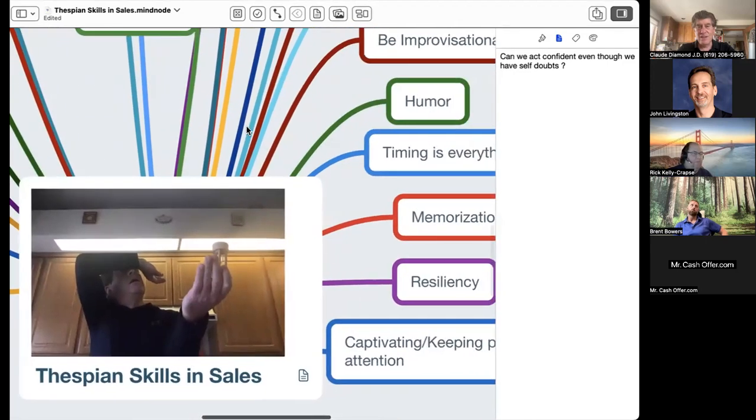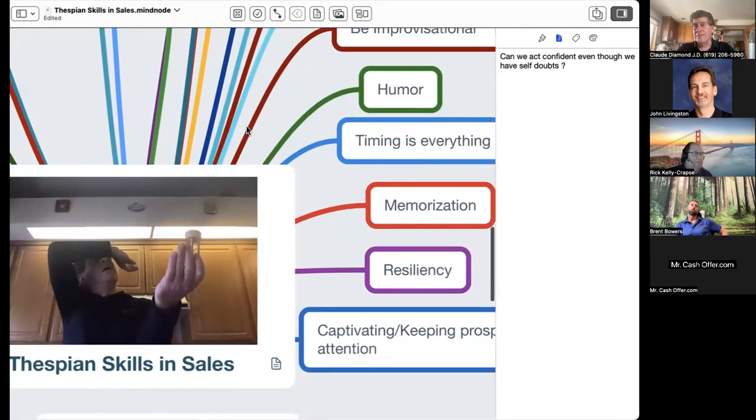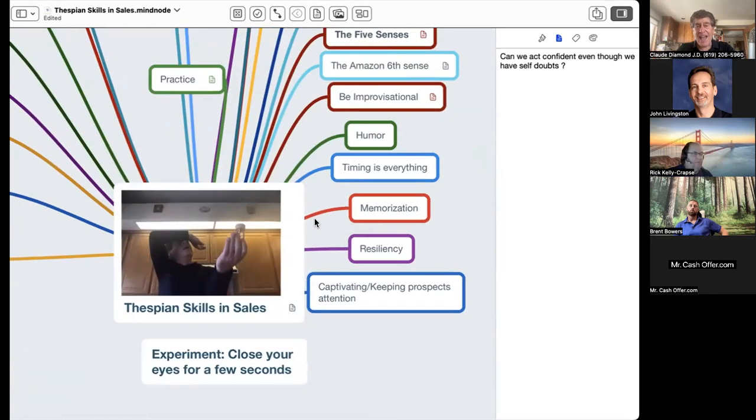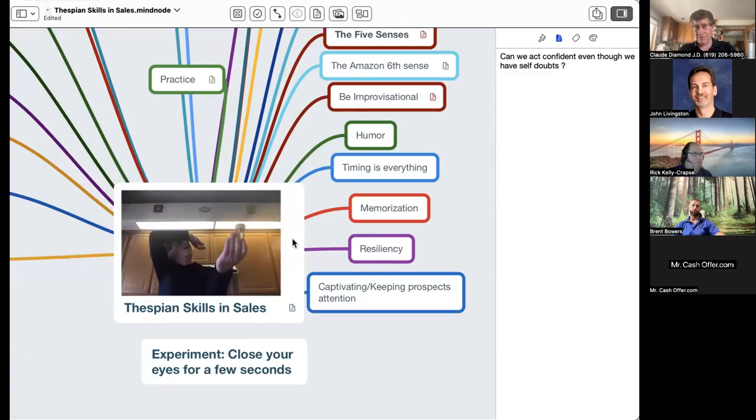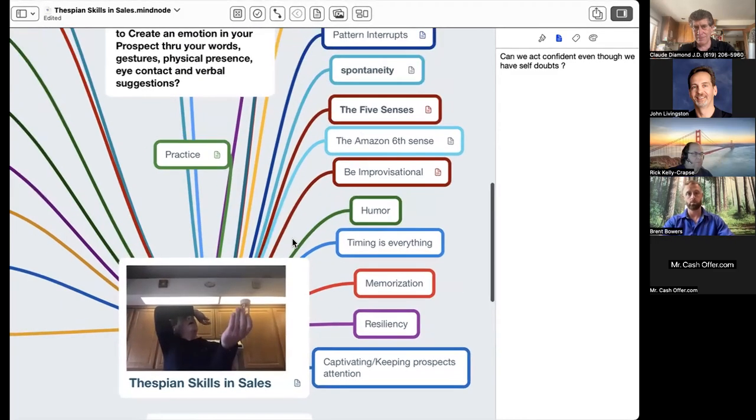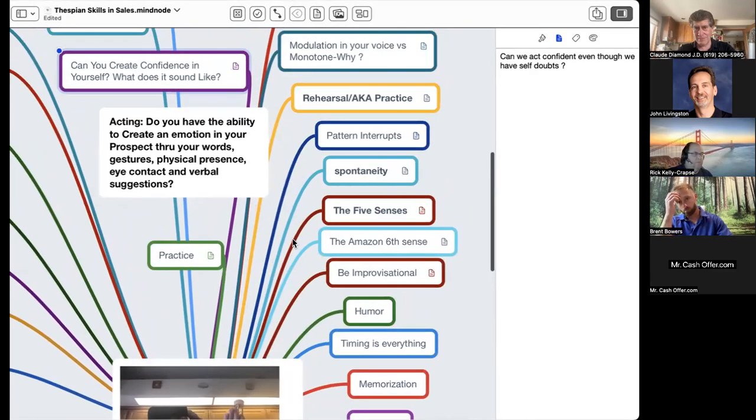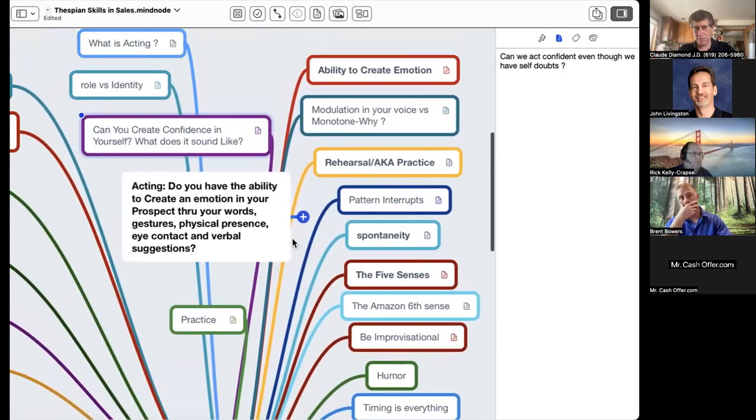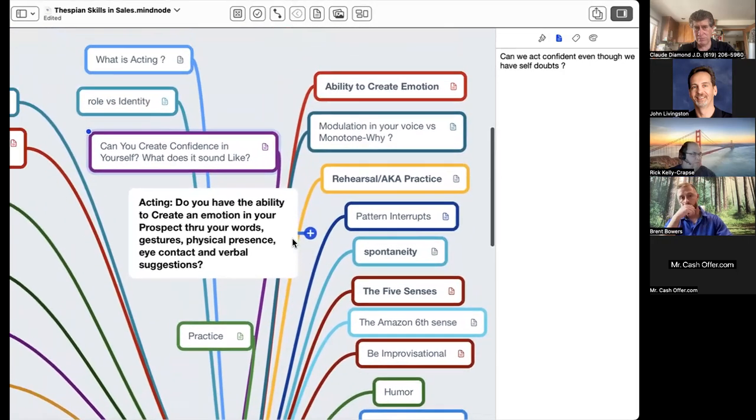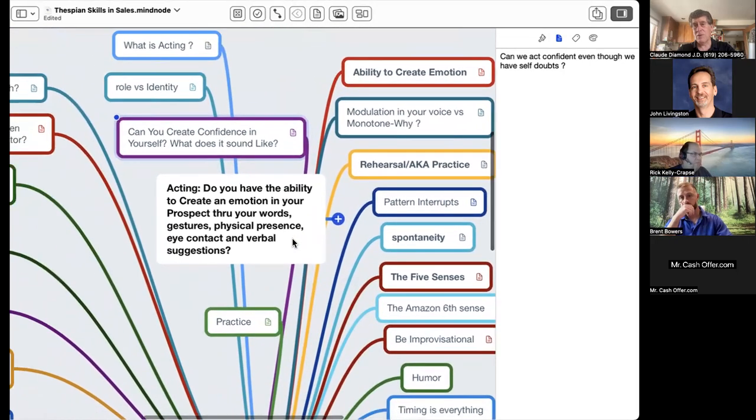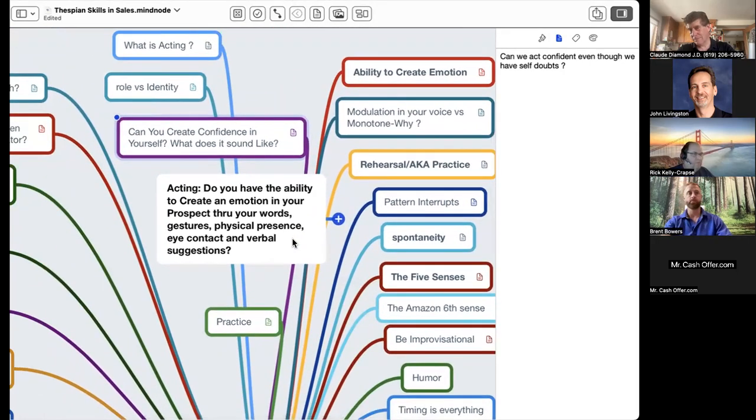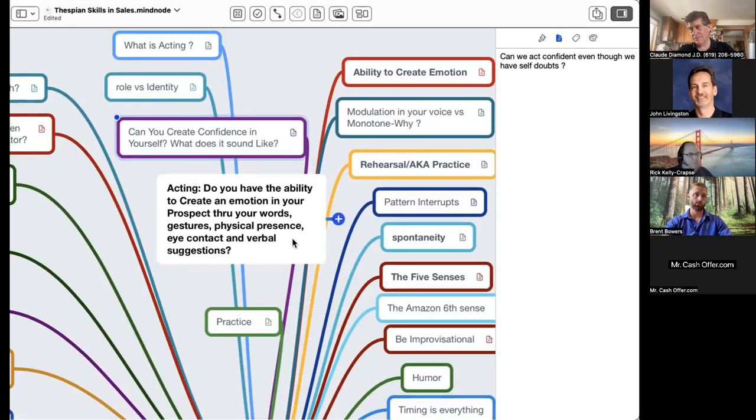Act like a millionaire - that's a great one. What does a millionaire act like? He's confident, he's calm, he's kind of nonchalant, indifferent with how things go.